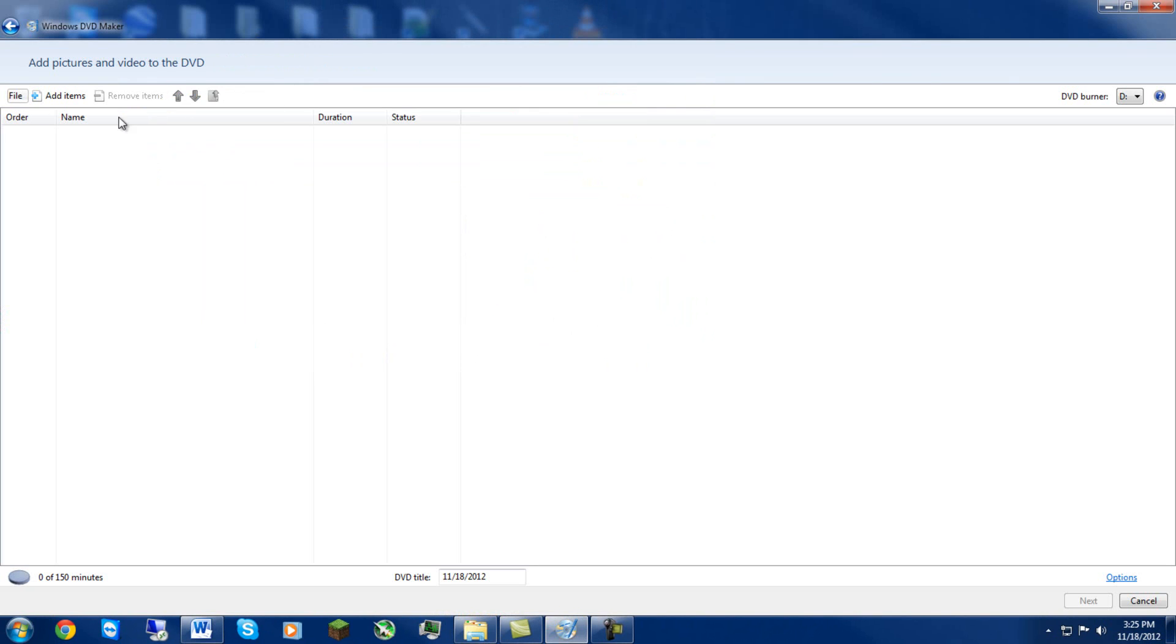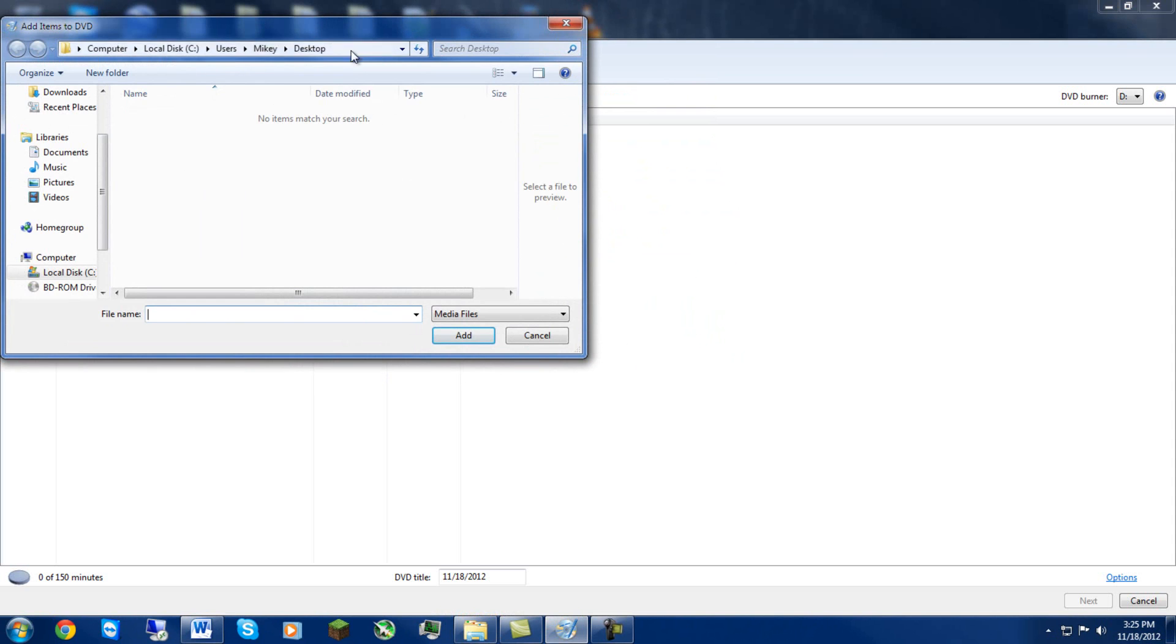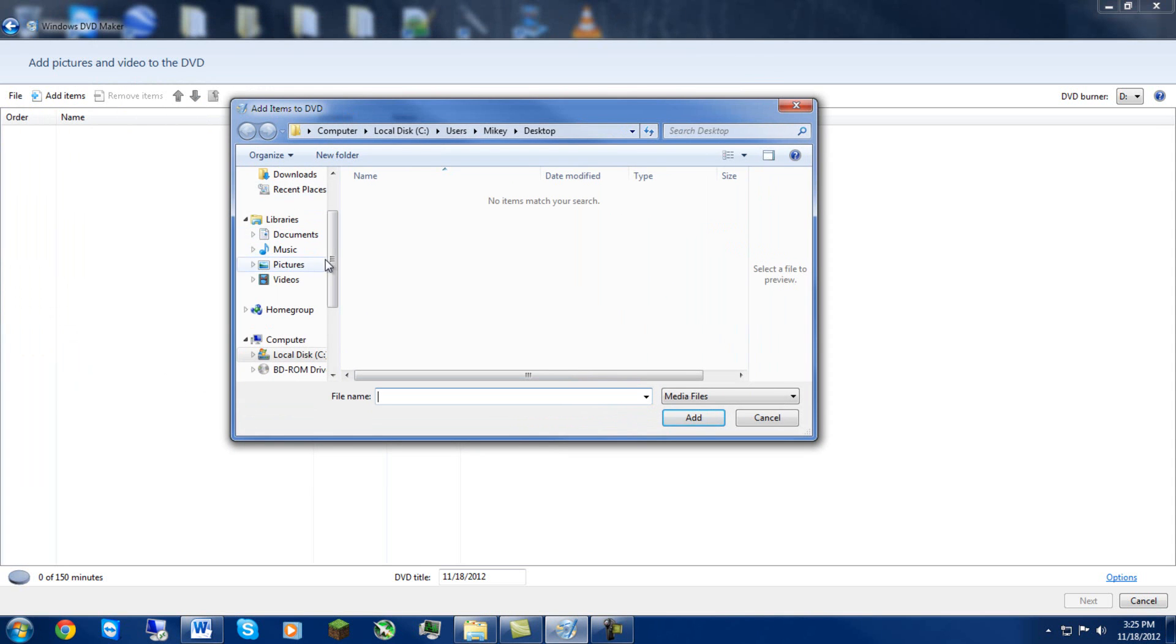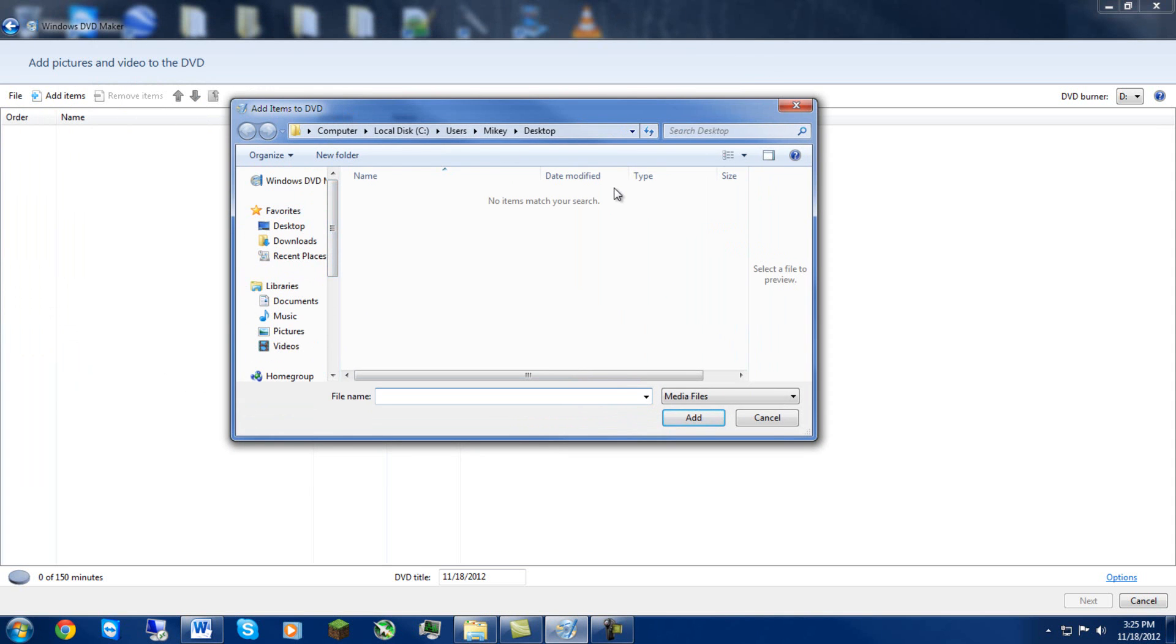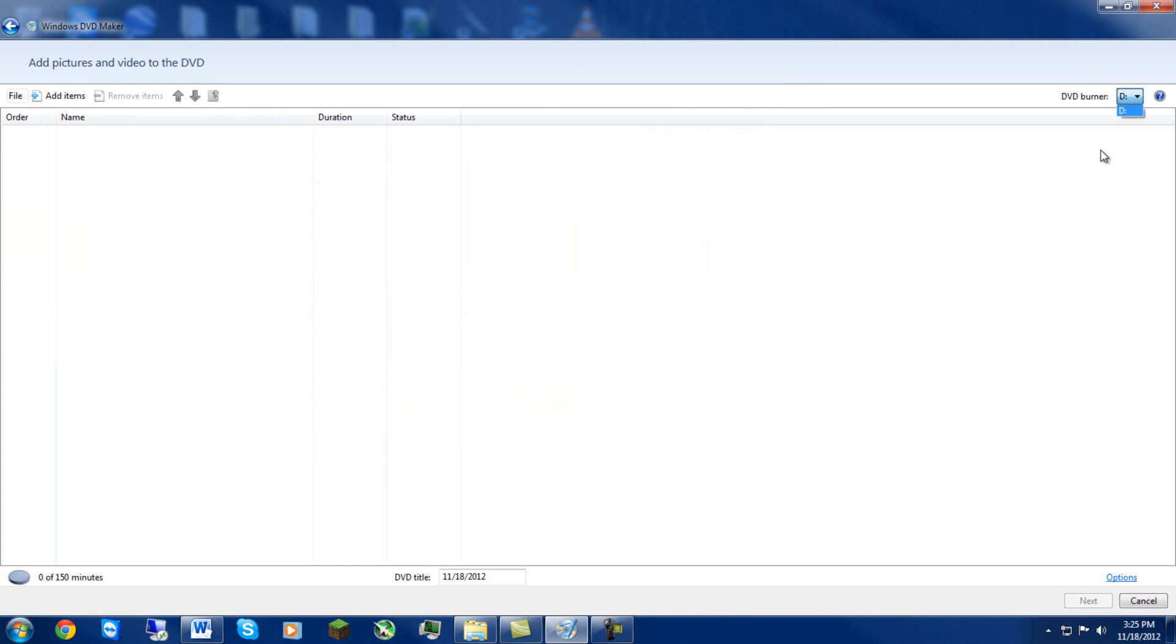Mine's already running in this case. So basically what you have here is a clean look. You have Add New Items button which just brings you to the open or the add box I should rather say. You have what DVD drive you'd like it to select from.